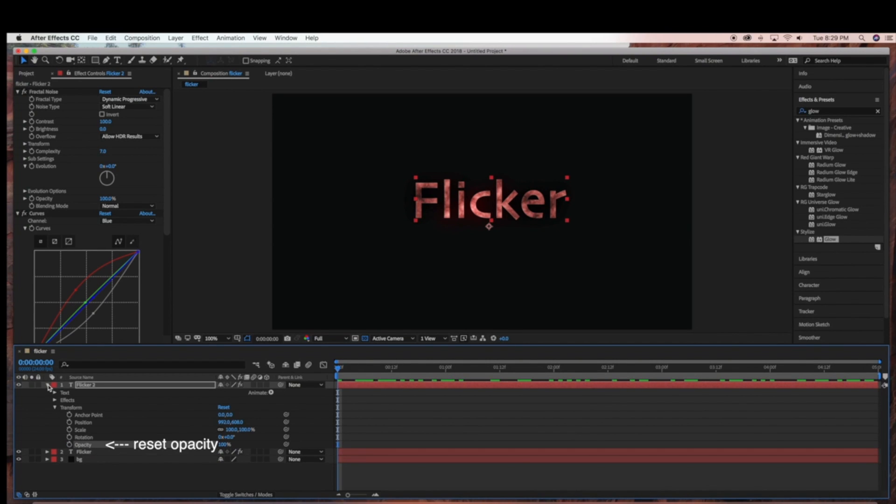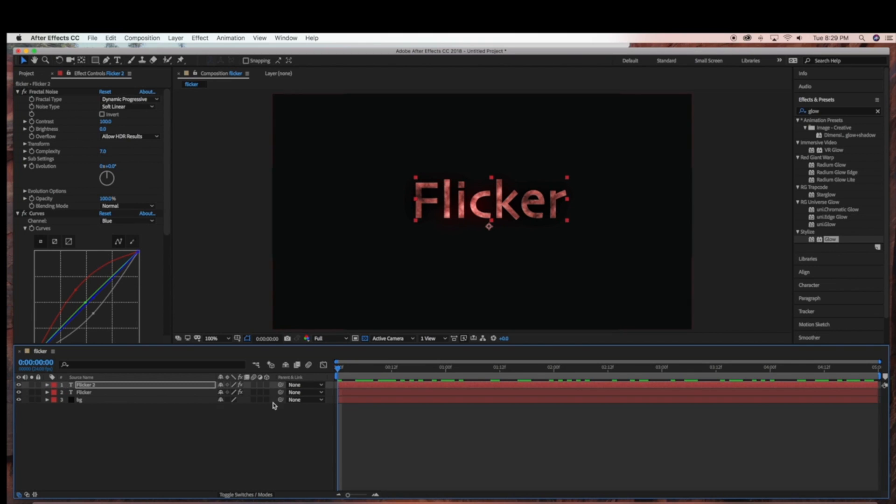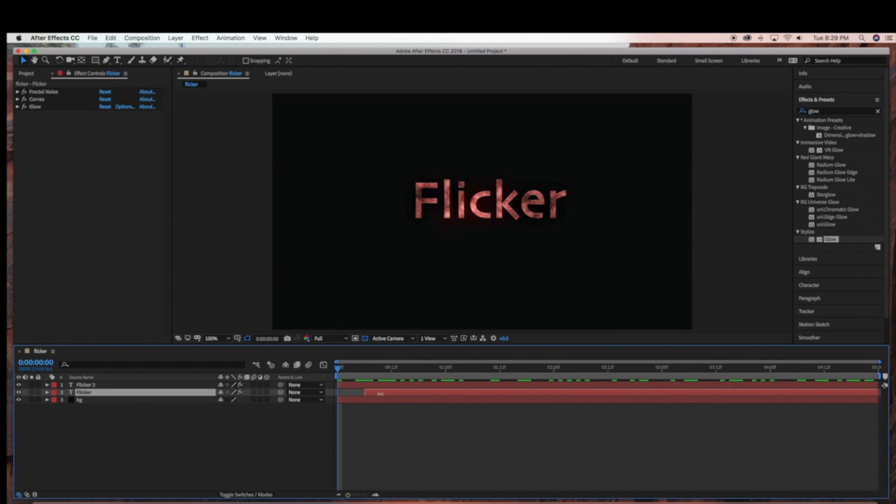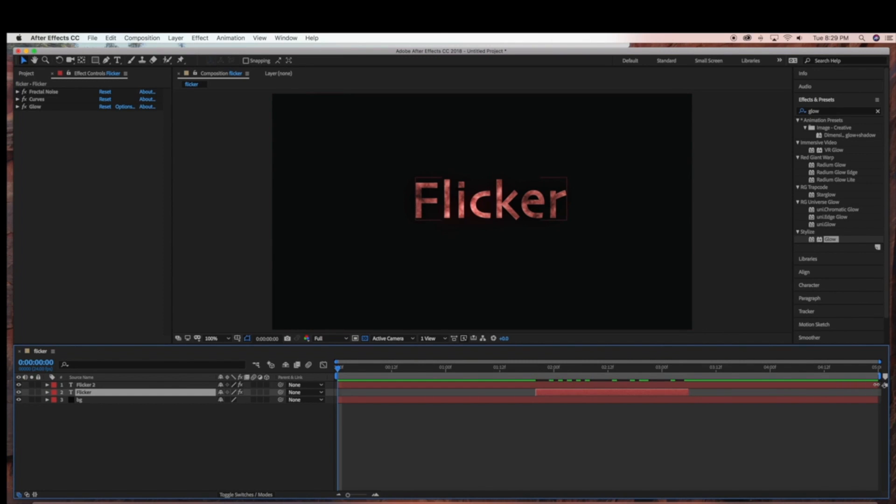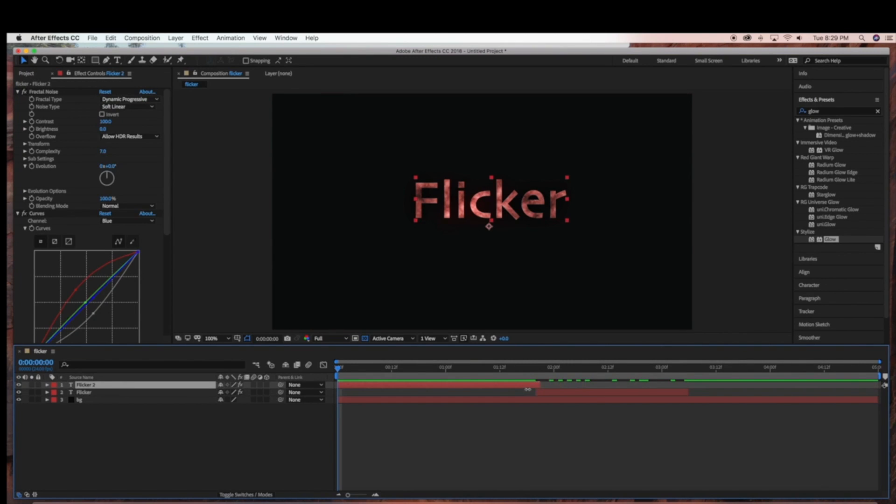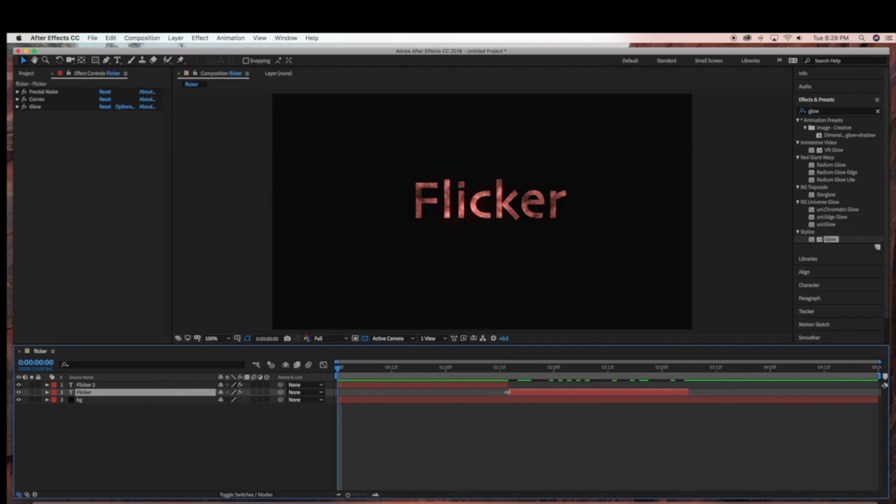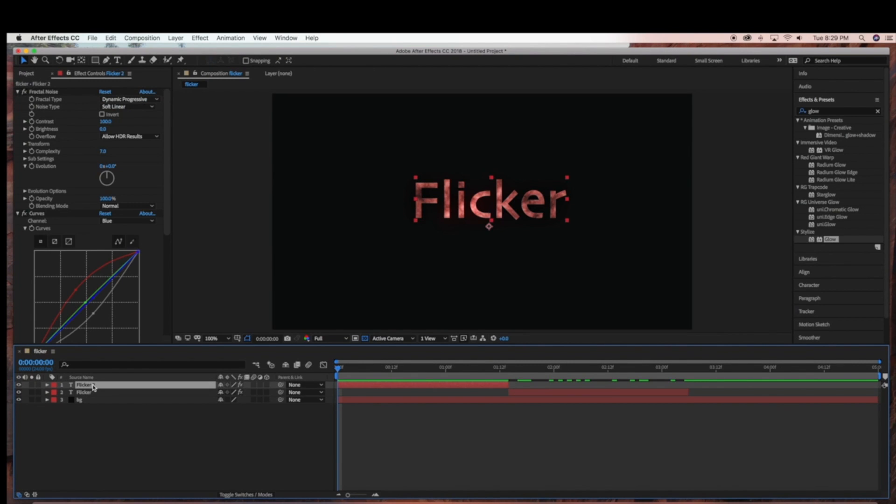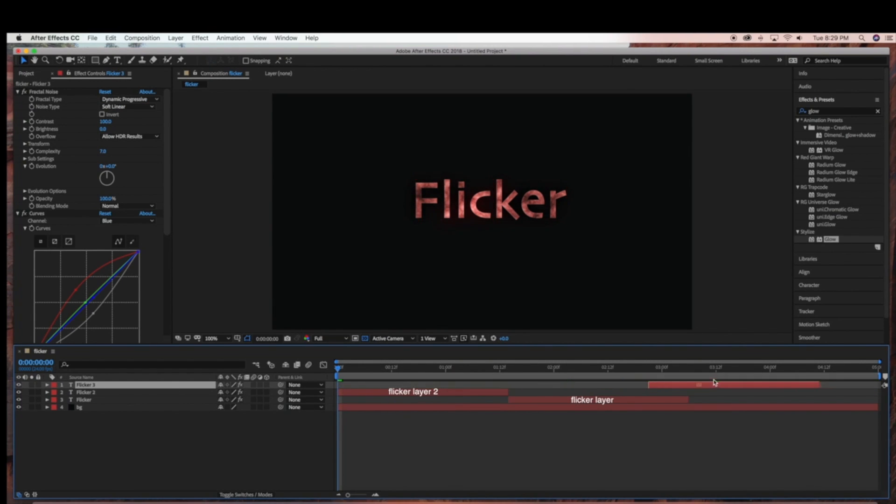So once the animation is taken out of flicker2 layer, I'm going to be duplicating that one more time. But first I'm going to position my flicker layer, the layer that we created the expression on in the middle of my graph editor area. And then I'm going to duplicate my flicker2 layer and position that at the end of the scene.